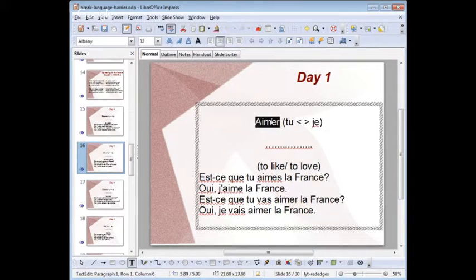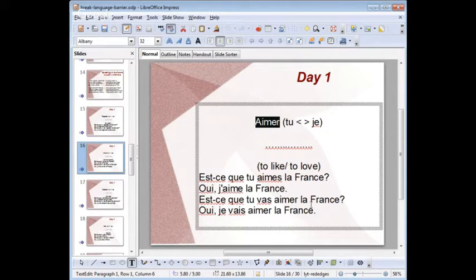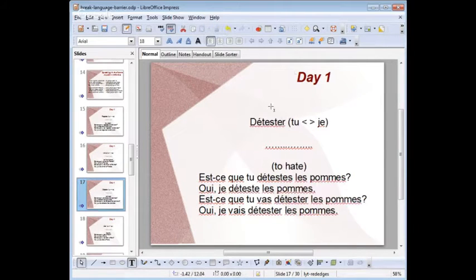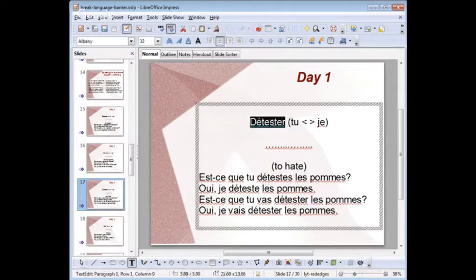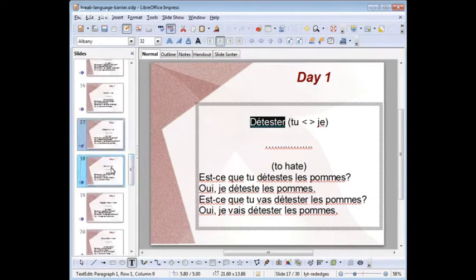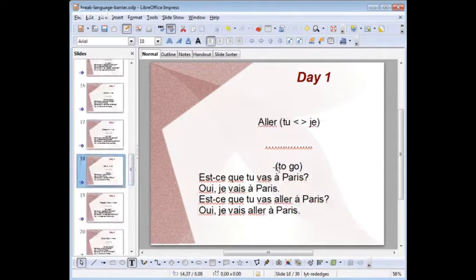Next flashcard — aimer, tu/je, to like/to love. Est-ce que tu aimes la France? Oui, j'aime la France. Est-ce que tu vas aimer la France? Oui, je vais aimer la France. Then détester: est-ce que tu détestes les pommes? Oui, je déteste les pommes. Est-ce que tu vas détester les pommes? Oui, je vais détester les pommes. Last card for day one — aller: est-ce que tu vas à Paris? Oui, je vais à Paris. Est-ce que tu vas aller à Paris? Oui, je vais aller à Paris.